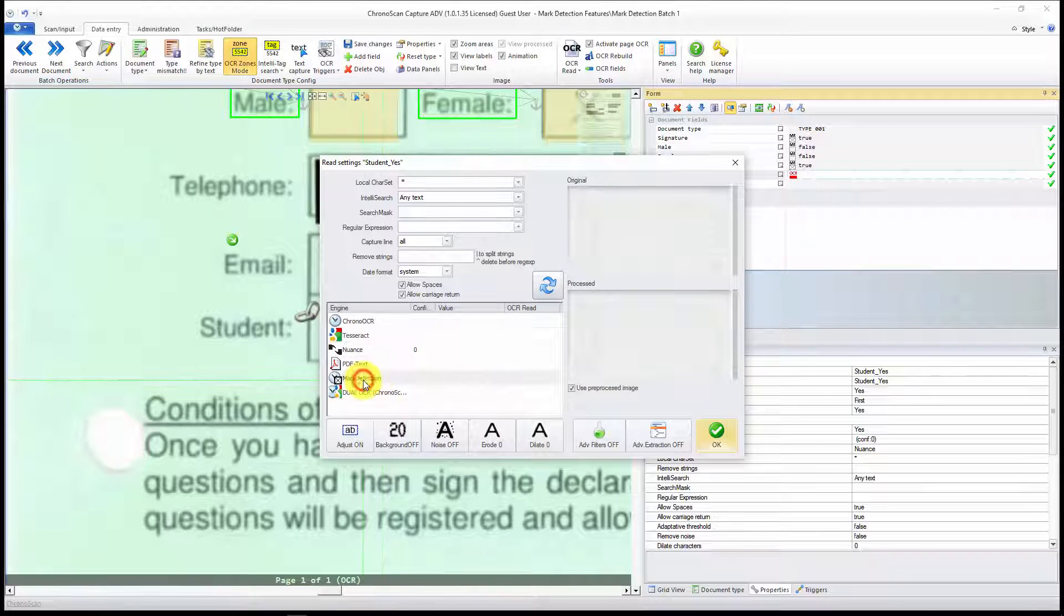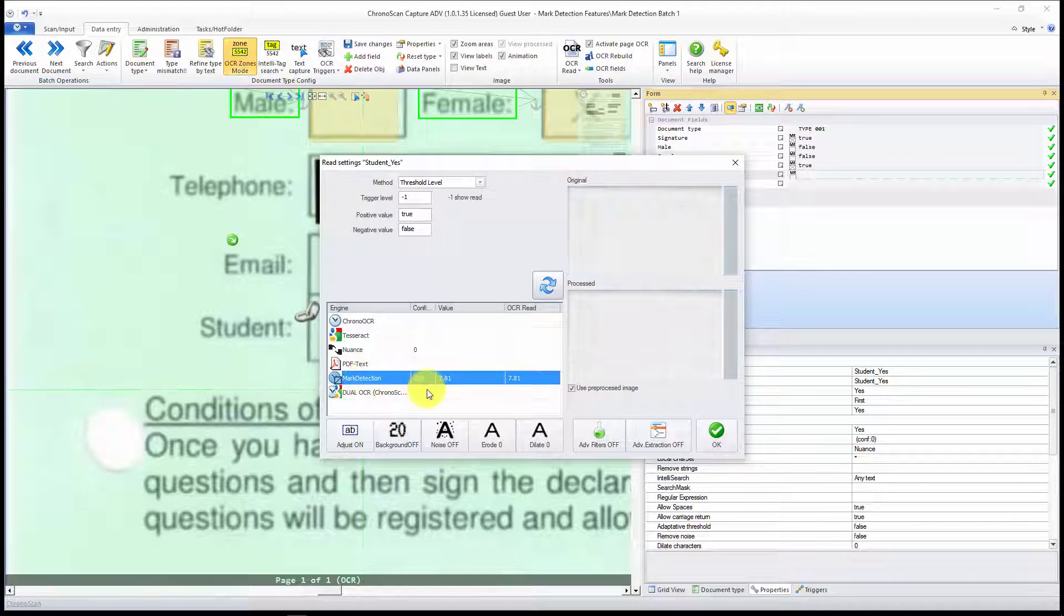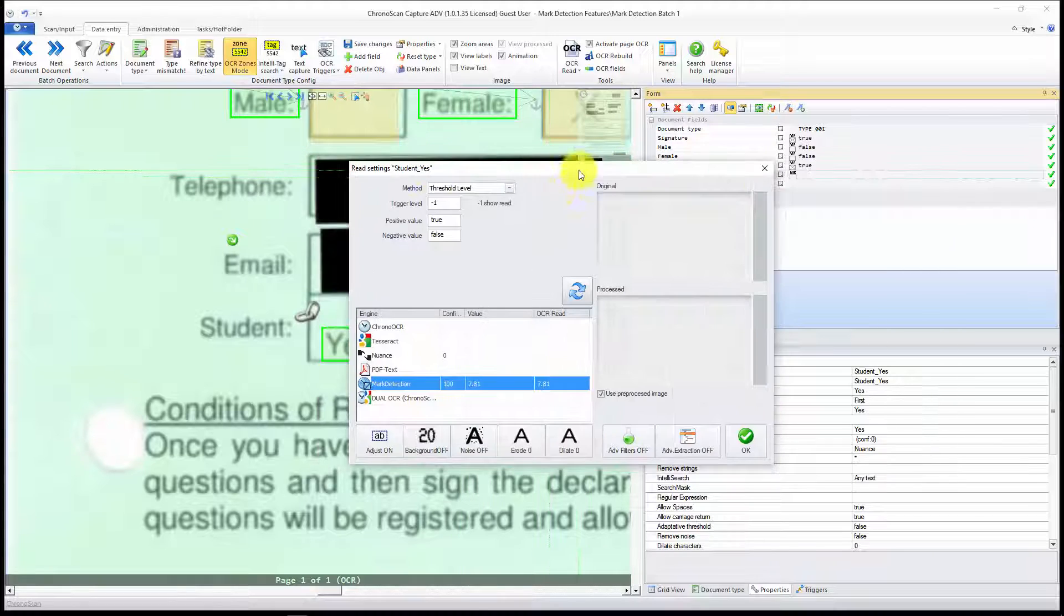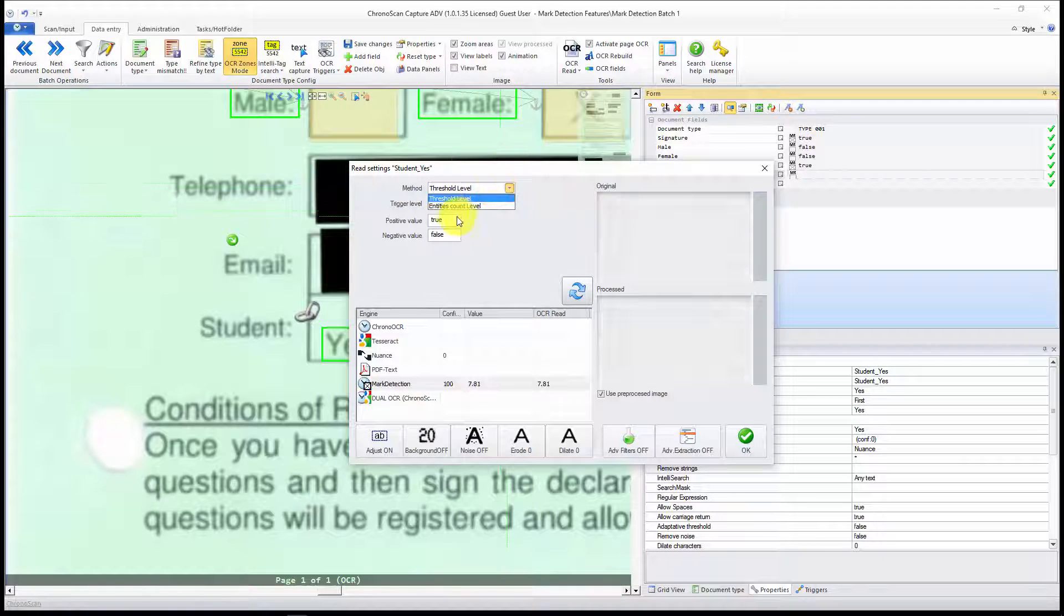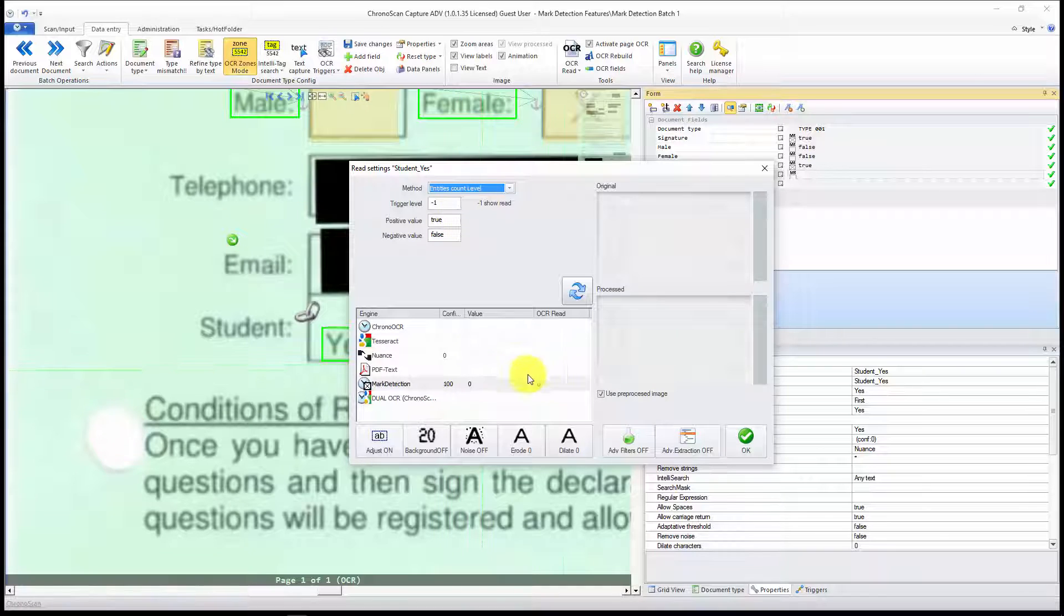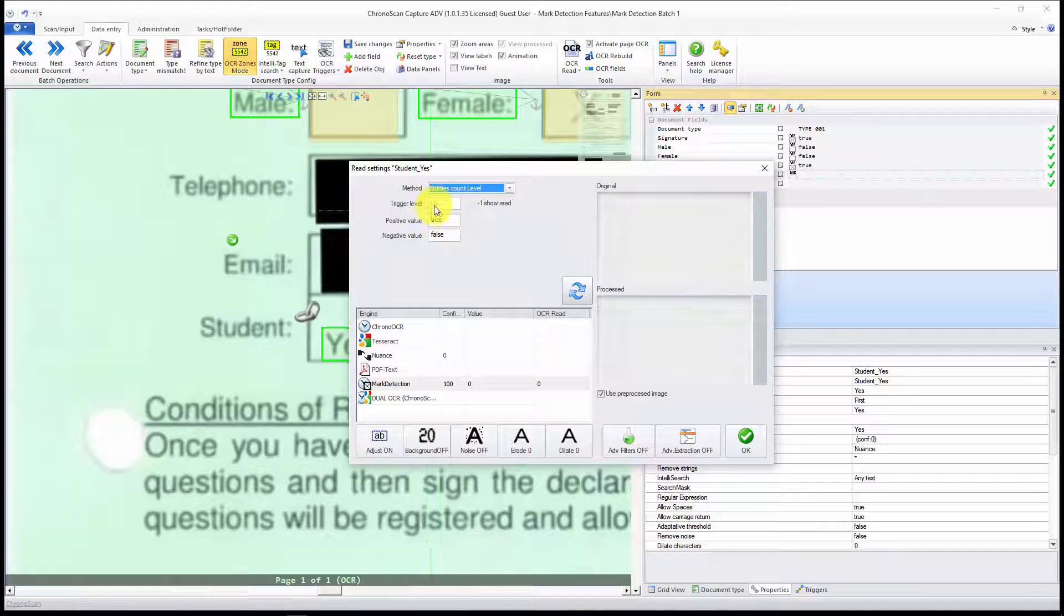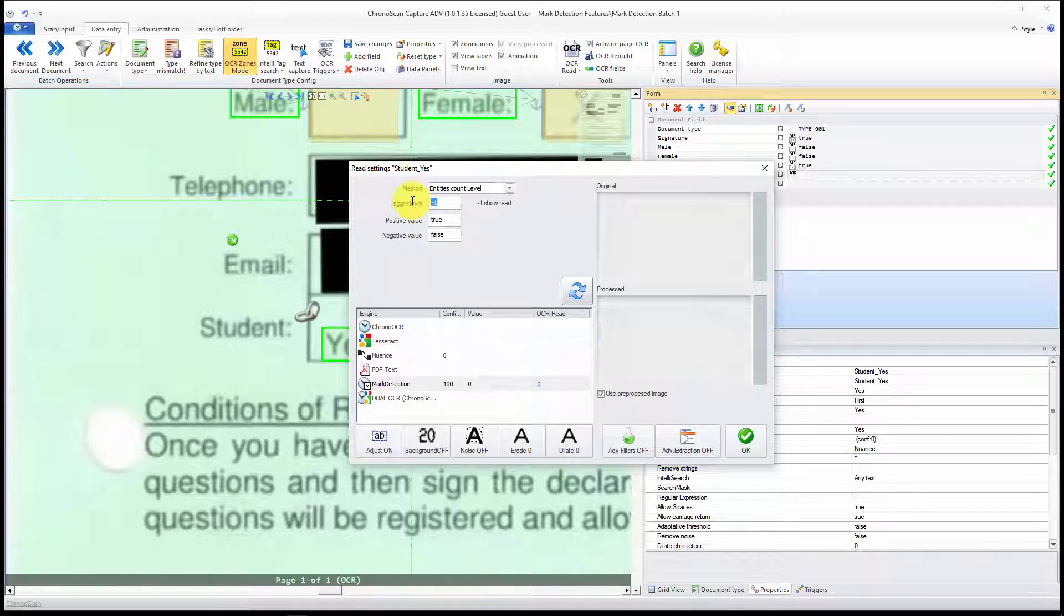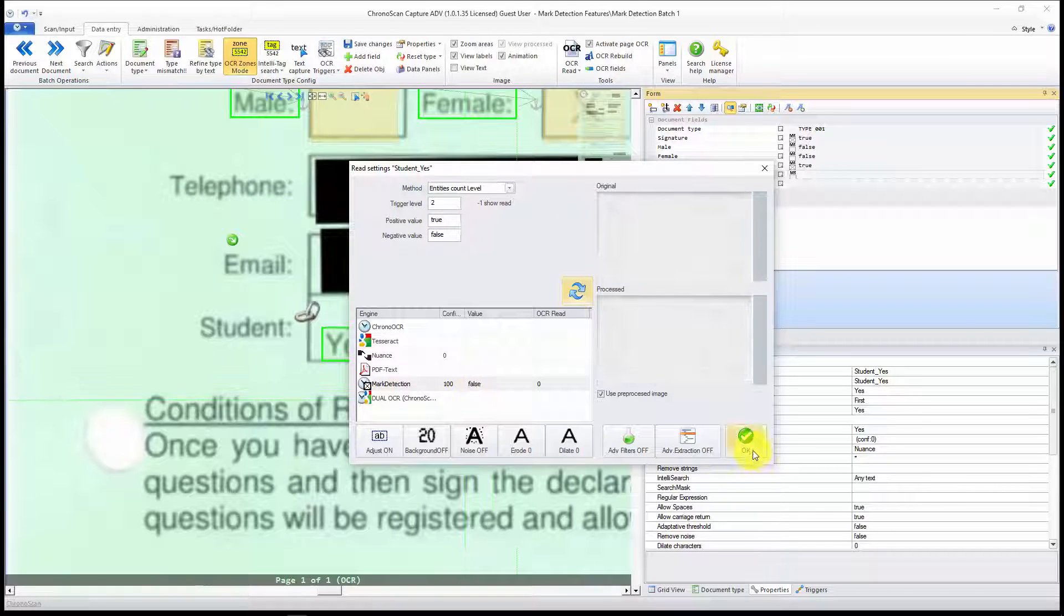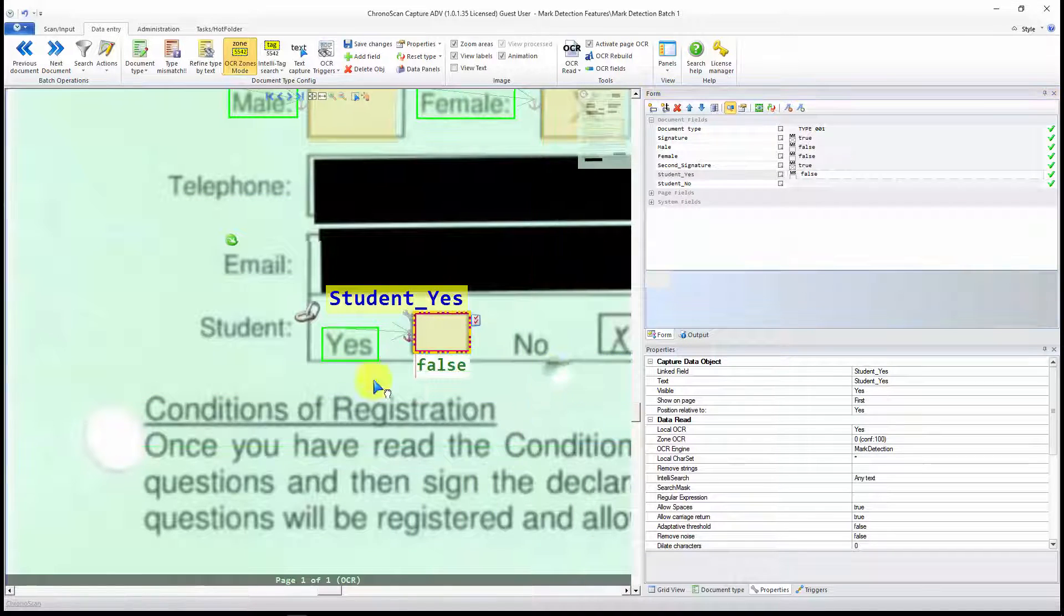And then let's open the Advanced Settings. We change to Mark Detection. And here, since it is a checkbox, we might want to use Entity Count. You can see it counts zero. I will just increase this to 2. So it is set to false.